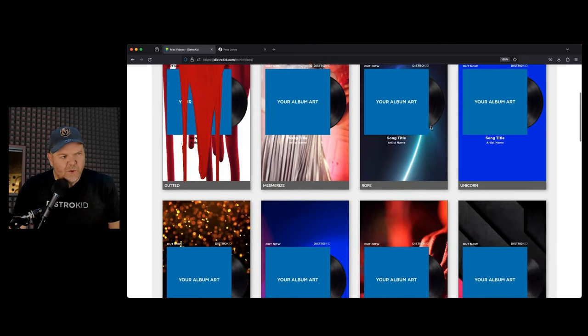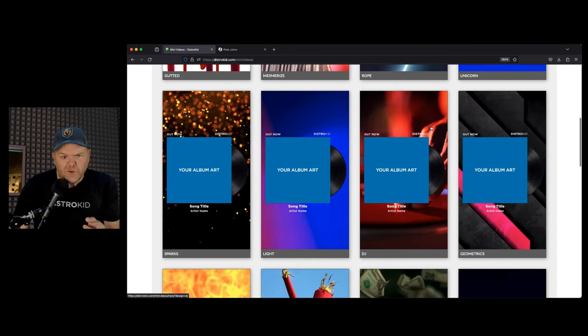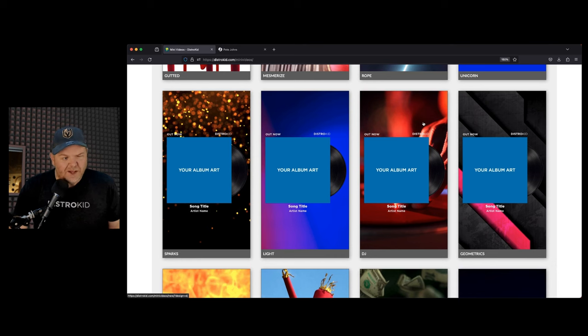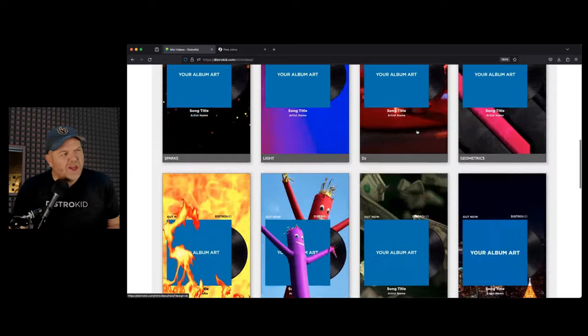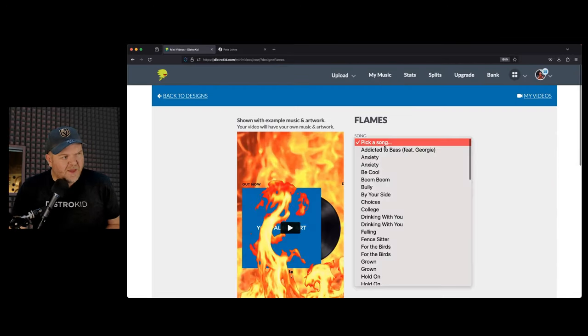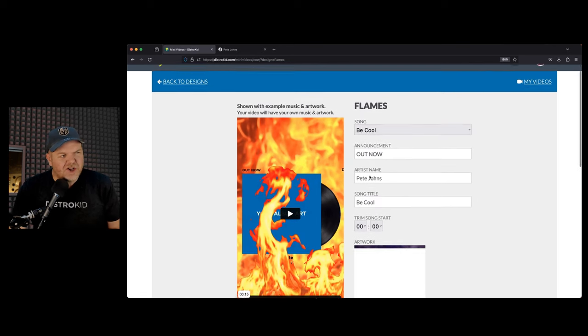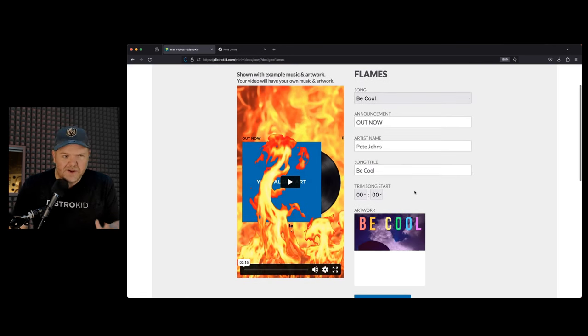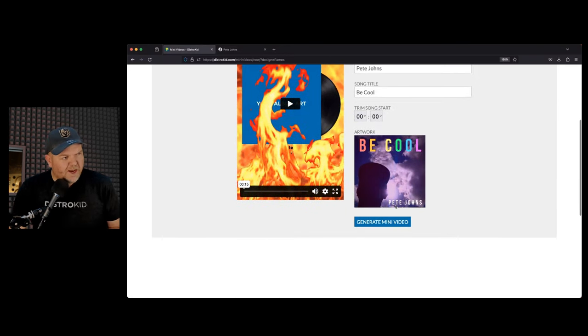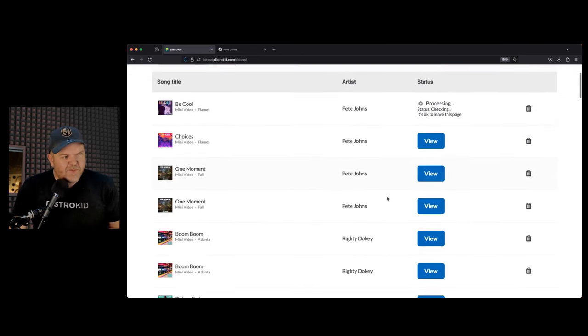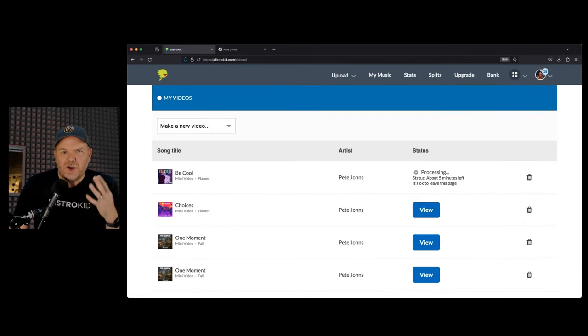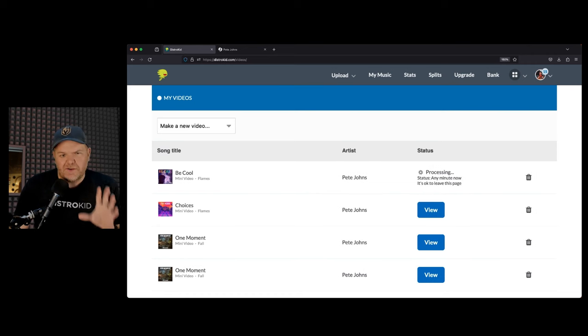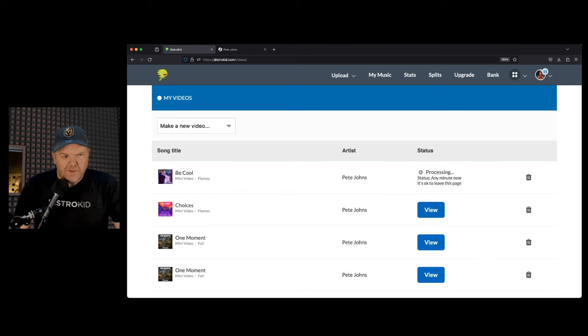These are great because when you're trying to promote a brand new song on social media, you need something visual. These provide you with these little videos that are either vertical or a nice square video that can be shared on things like TikTok and Instagram. It's as simple as selecting from one of the really cool designs, picking what song you want it to be, and then you can adjust the start time, your album artwork, and the little text that goes on there. Then all you need to do is hit the generation button and it generates a video.